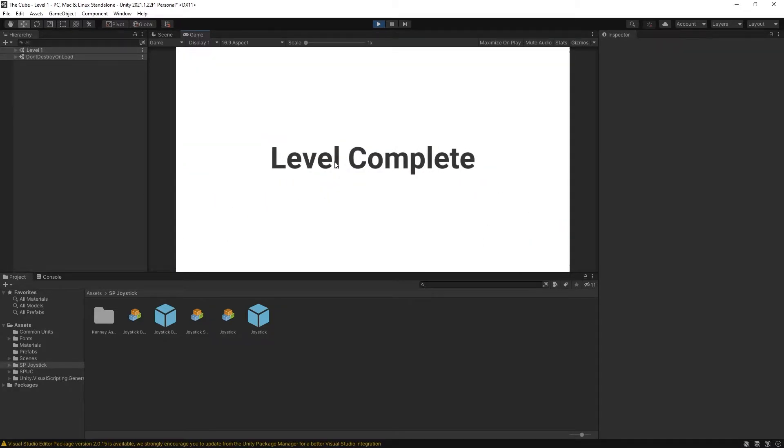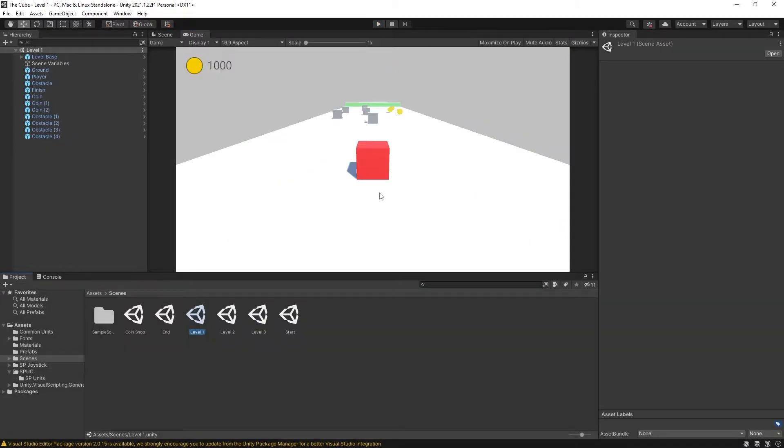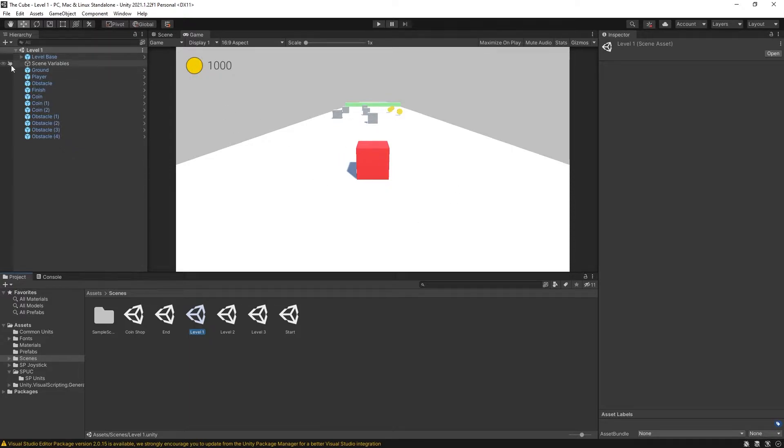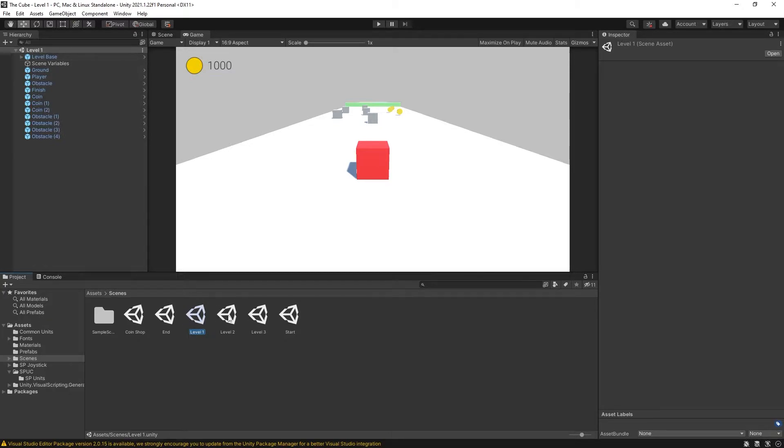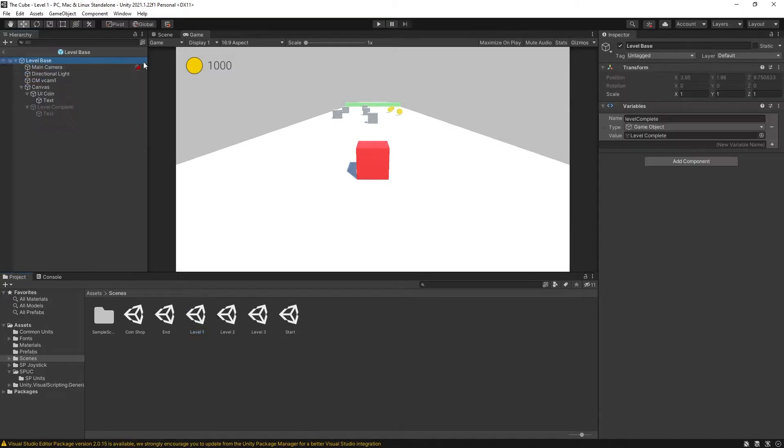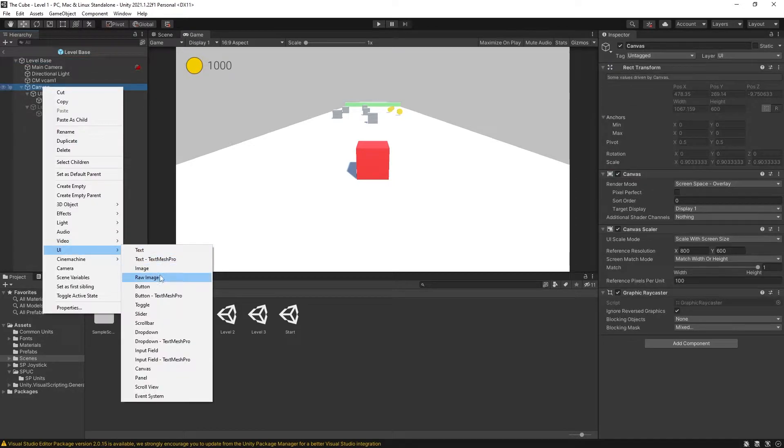Now let's start by looking at how we can use UI buttons to control this cube. So I have a level-based game object here that is used in all of my levels. So let's go inside here and add some UI buttons.